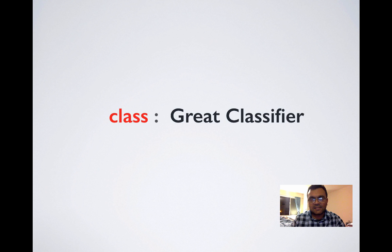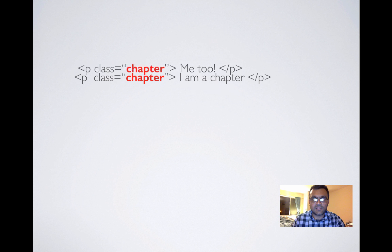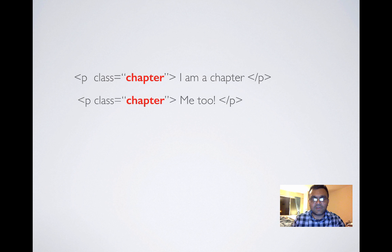Classes are great classifiers. Unlike ID, they are not unique in nature. Let's say you have a paragraph with a class chapter. You can have another paragraph with class chapter as well.